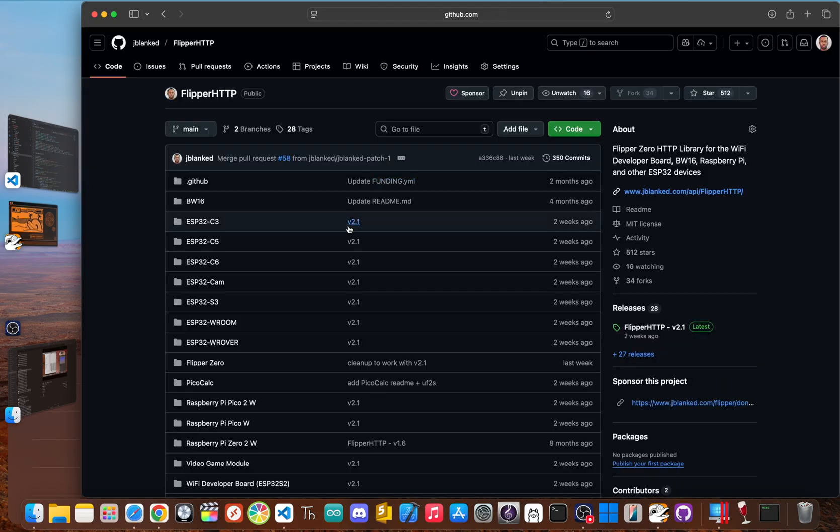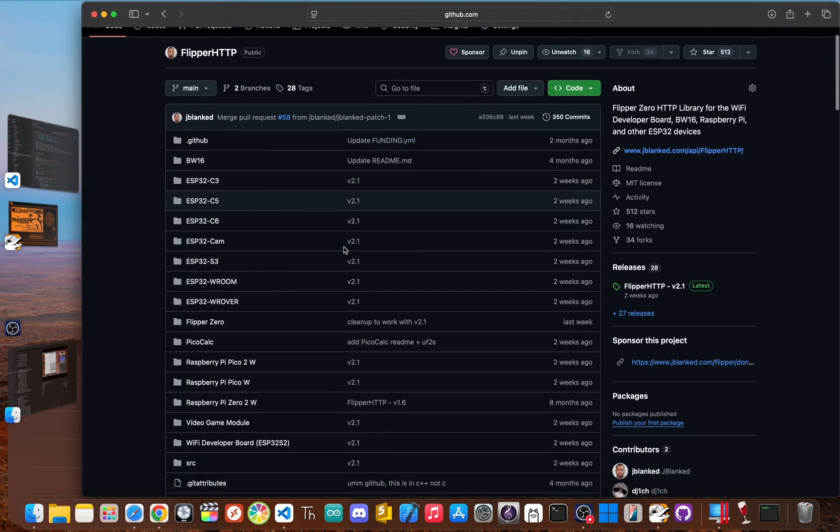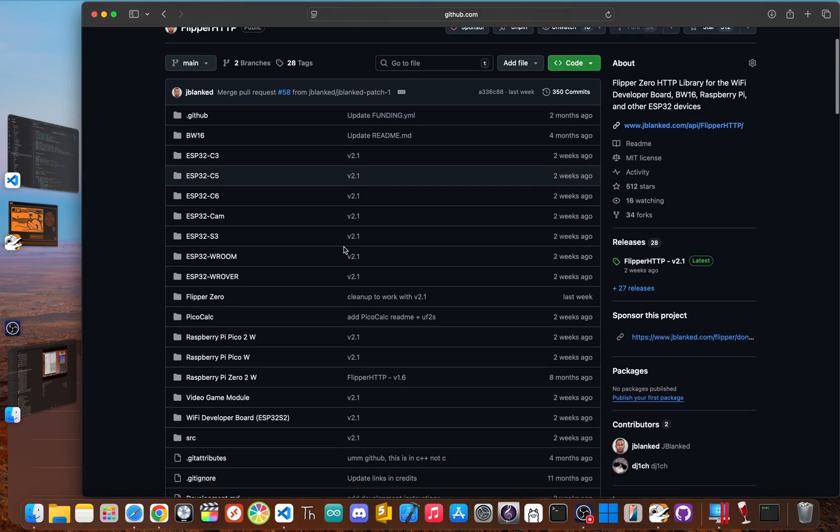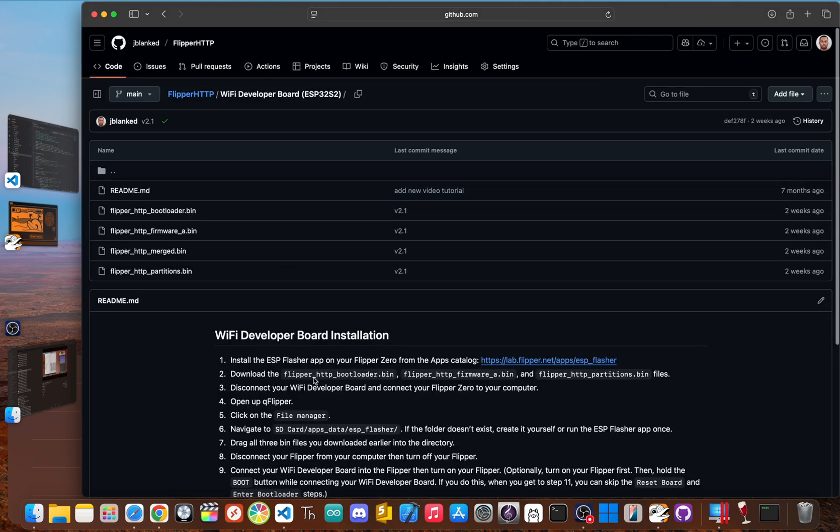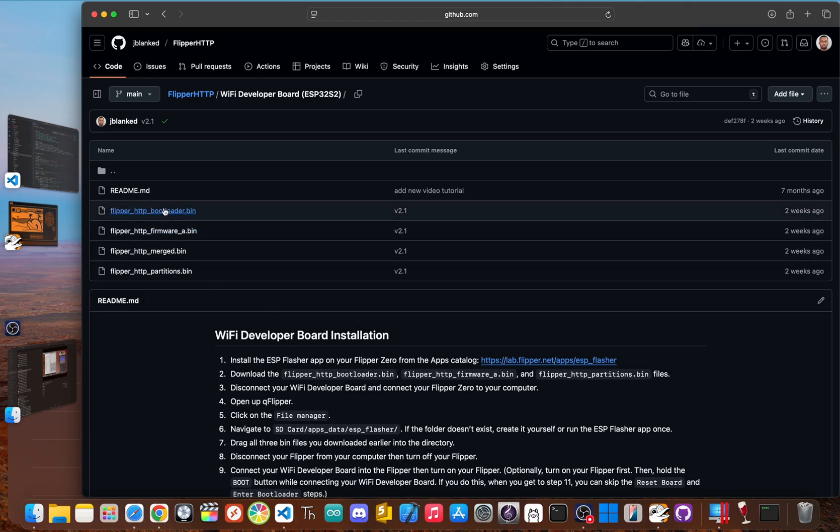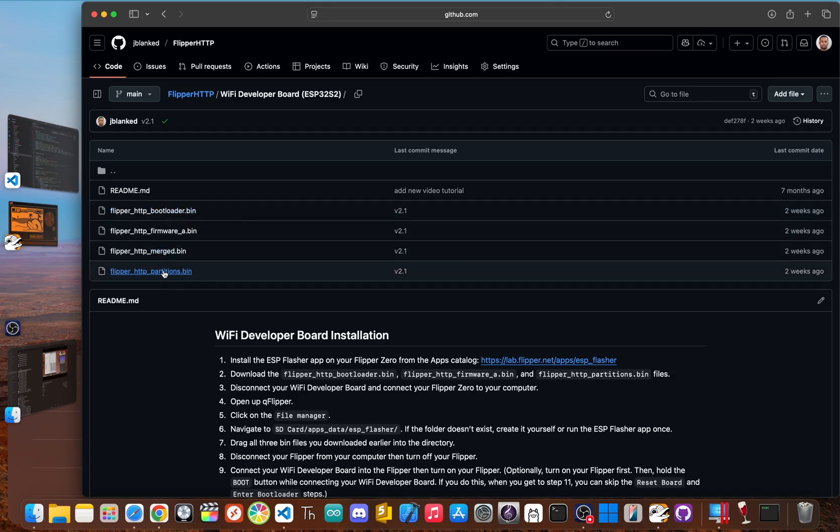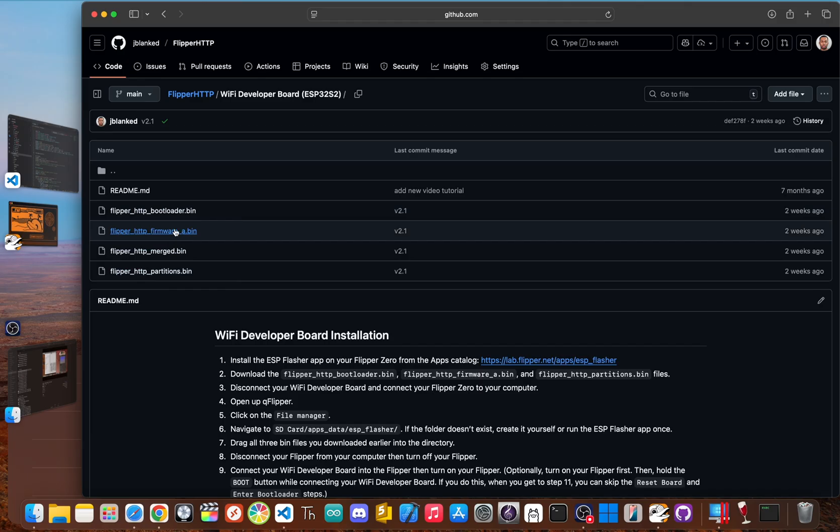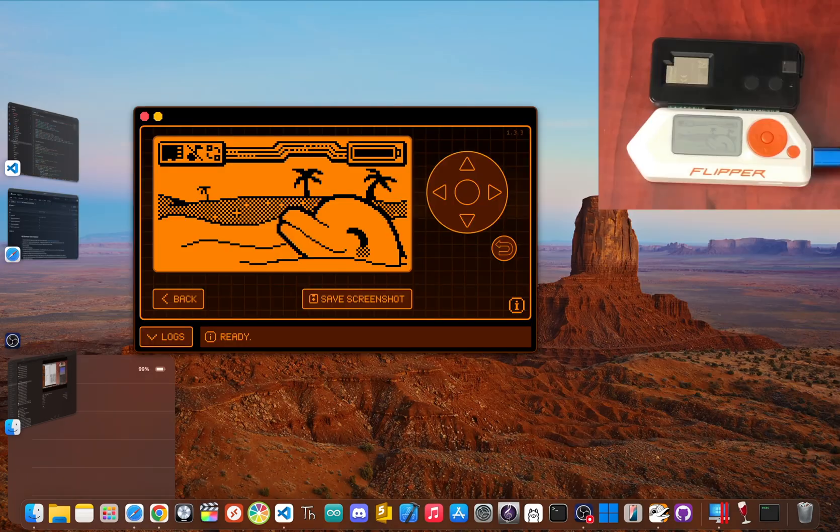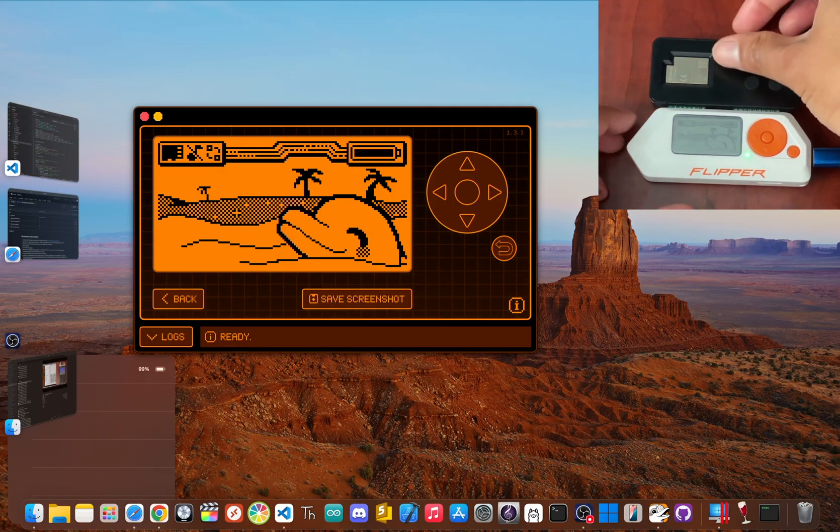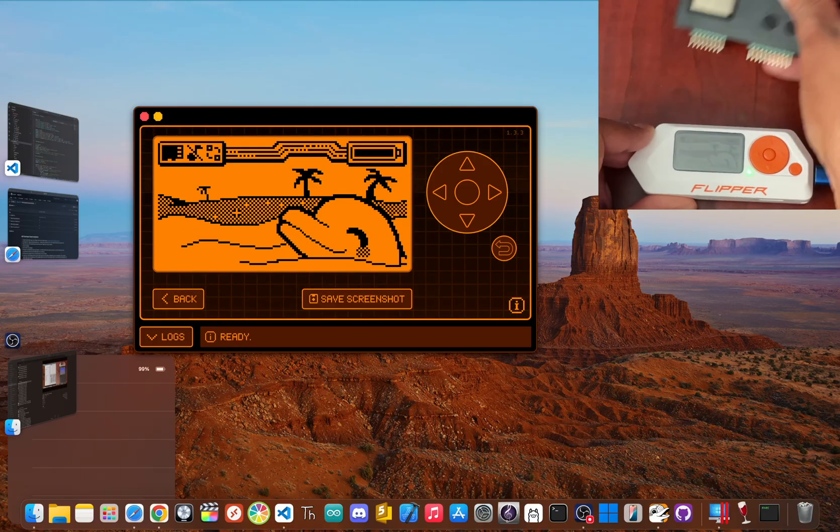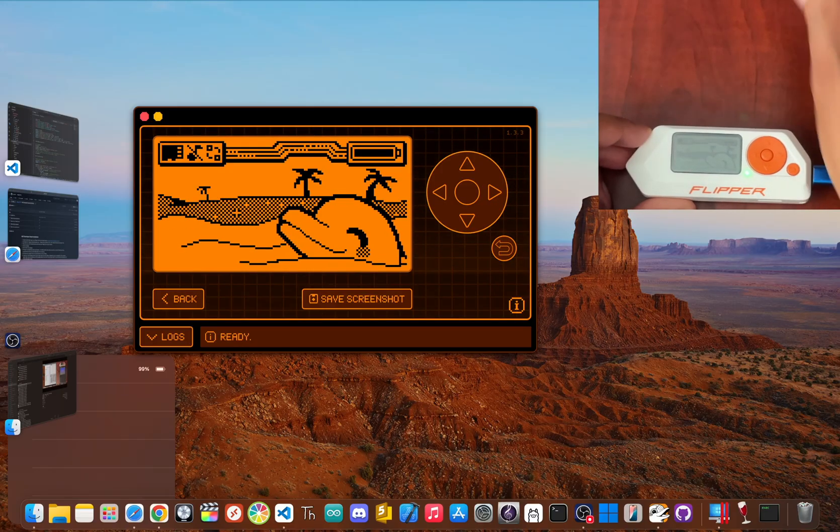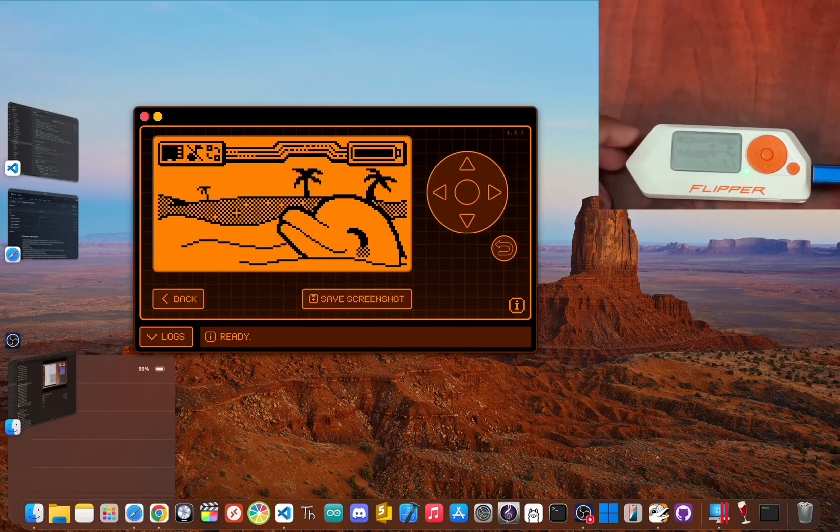Next, head to my official Flipper HTTP GitHub page to download the necessary firmware files. In the Wi-Fi developer board folder, find and download these specific files: flipper_http_bootloader.bin, flipper_http_partitions.bin, and flipper_http_firmware_a.bin. Now disconnect the Wi-Fi dev board from your Flipper and connect the Flipper to your computer.